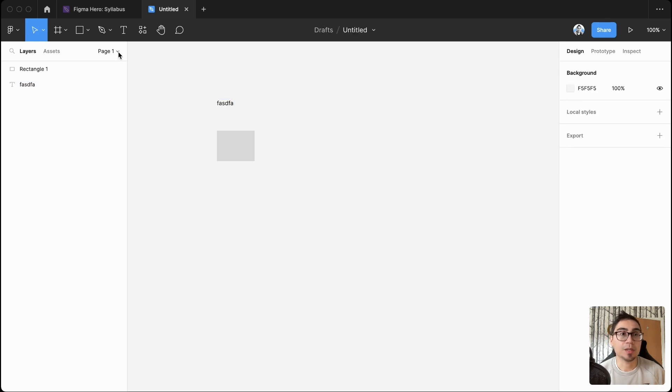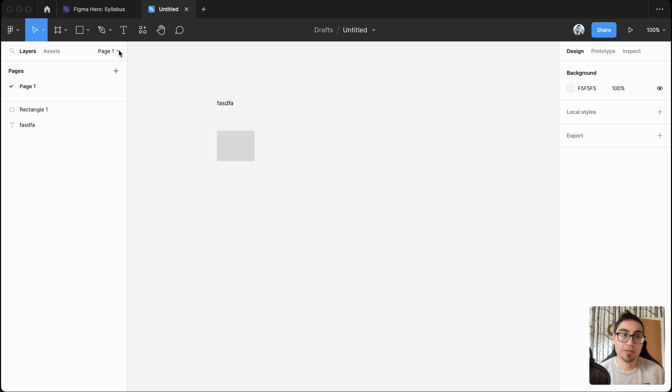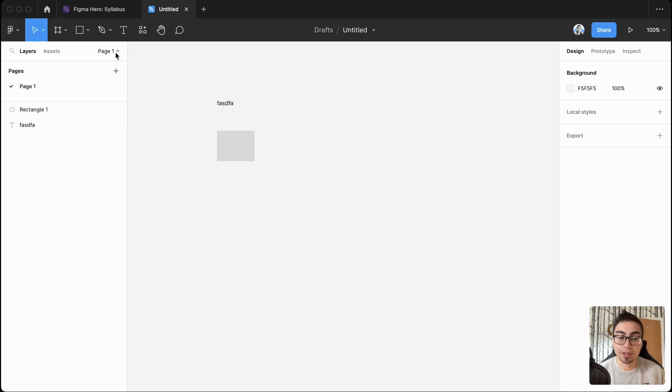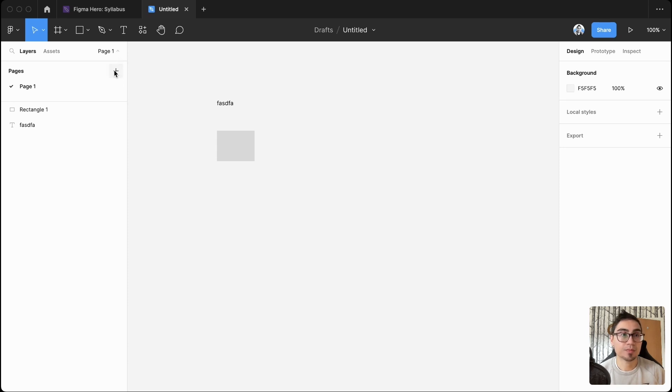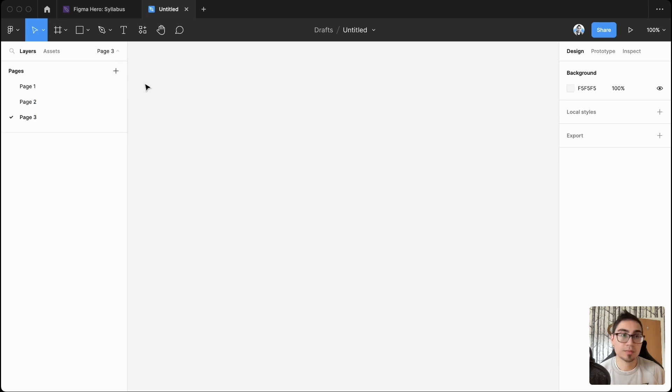What you'll see is that the pages panel isn't open by default. So I usually have this open myself, and as my file starts to get larger and when I want to be organized working with others, this is what I'll open up. And you can create pages here, pretty straightforward.